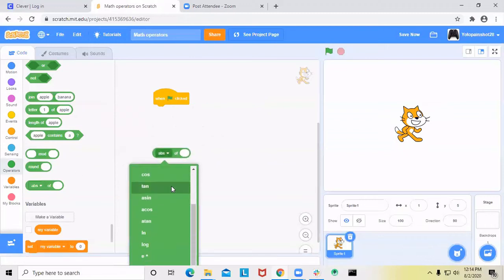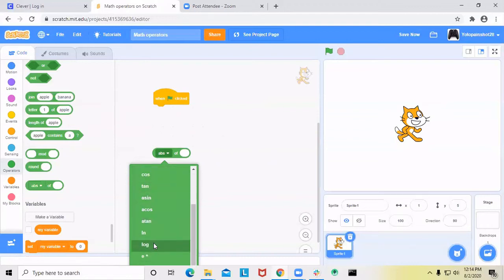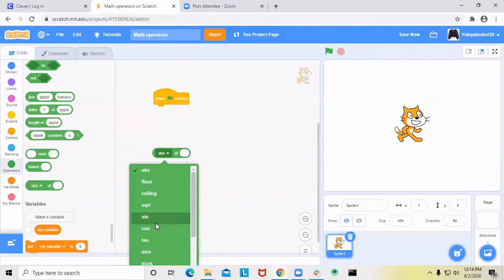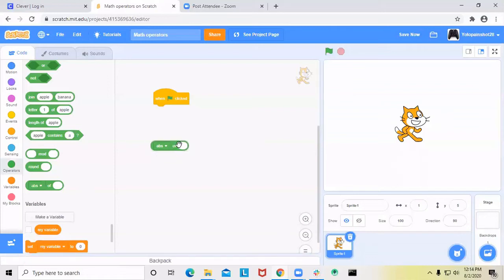This block lets you choose which math function you want — these are more advanced math blocks. If you've taken algebra 2, you'd know what log is. If you've taken trigonometry, you'd know sine, cosine, and tangent. I'm not going to explain those here. I'll explain absolute value. The absolute value of 15 is 15. The absolute value of negative 15 is also 15. You just remove the negative sign — if it's positive, keep it the same.